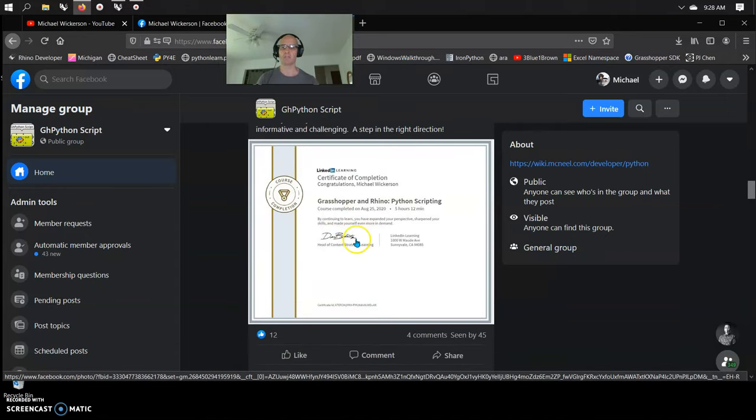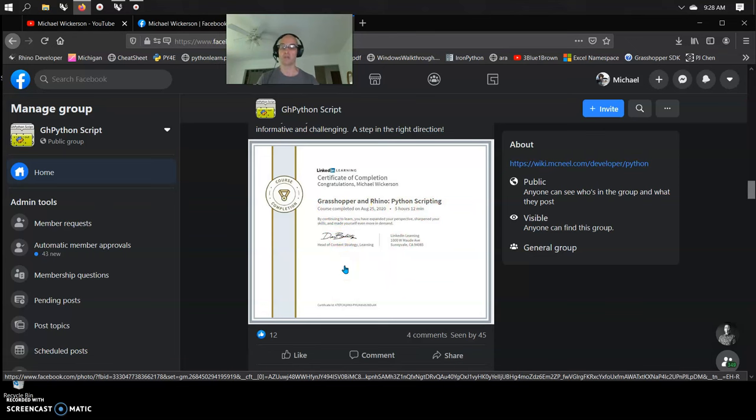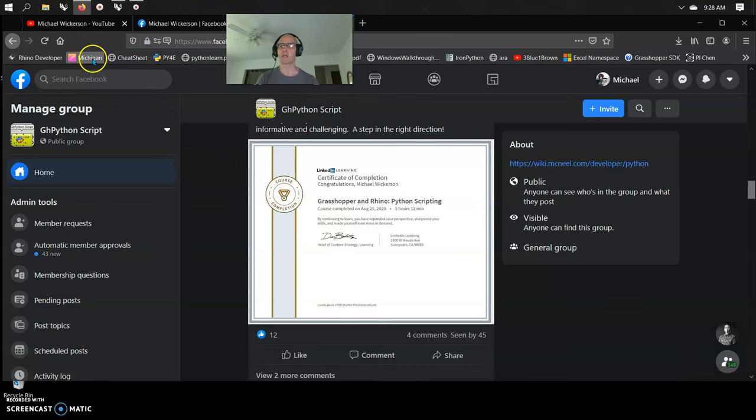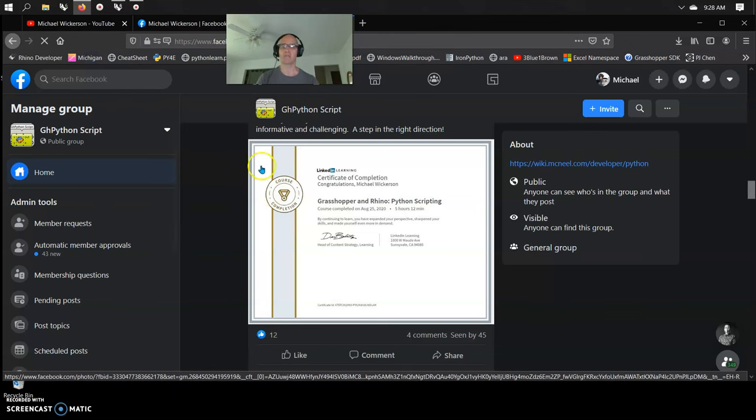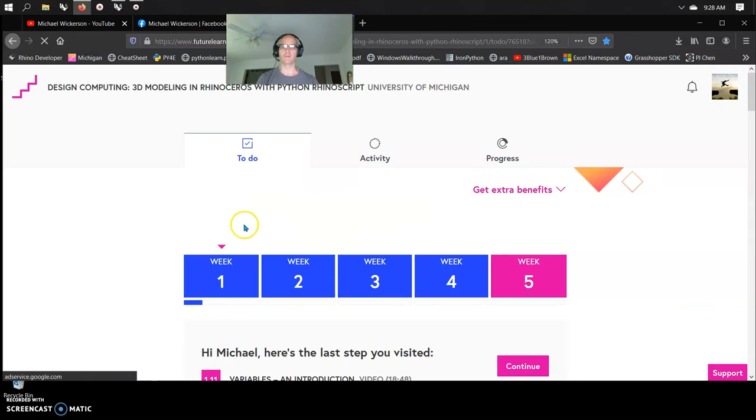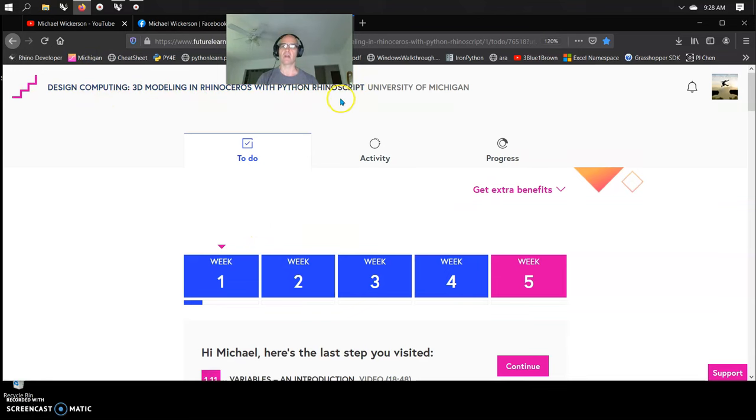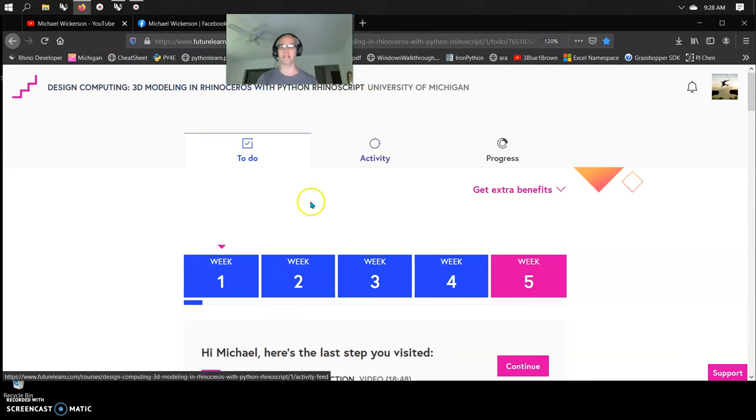I am recommending people take Jeremy Graham's LinkedIn class, which costs a little bit of money, and get through his Grasshopper Rhino Python Scripting because he is using rhino.geometry, Rhino Common. I am currently taking a class at Michigan University, which is design computing, 3D modeling rhinoceros with Python rhinoscript.